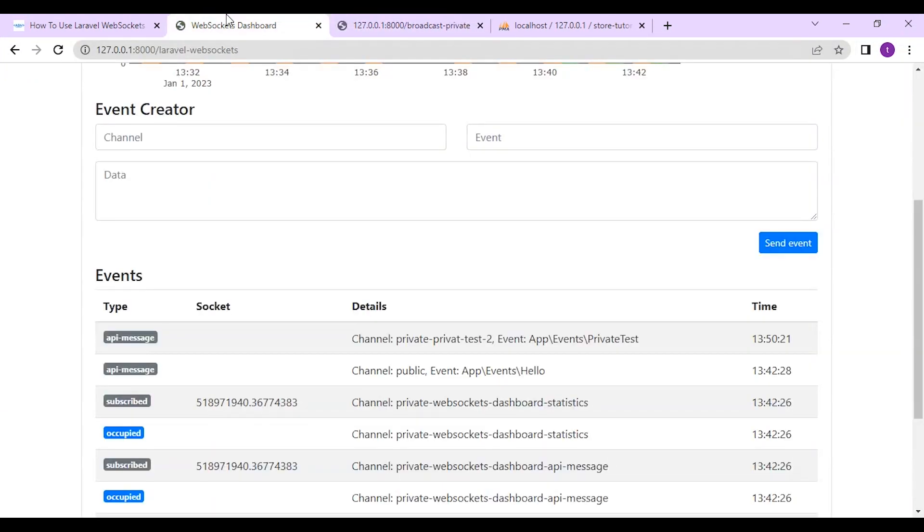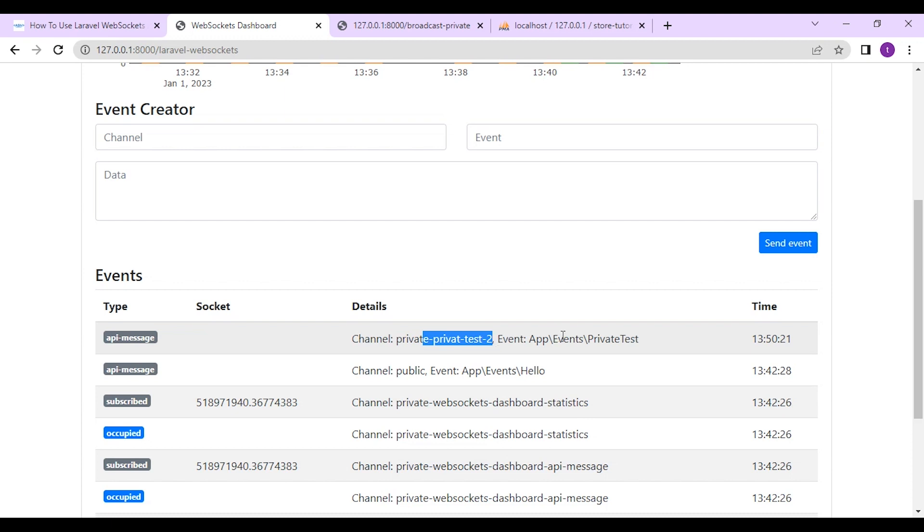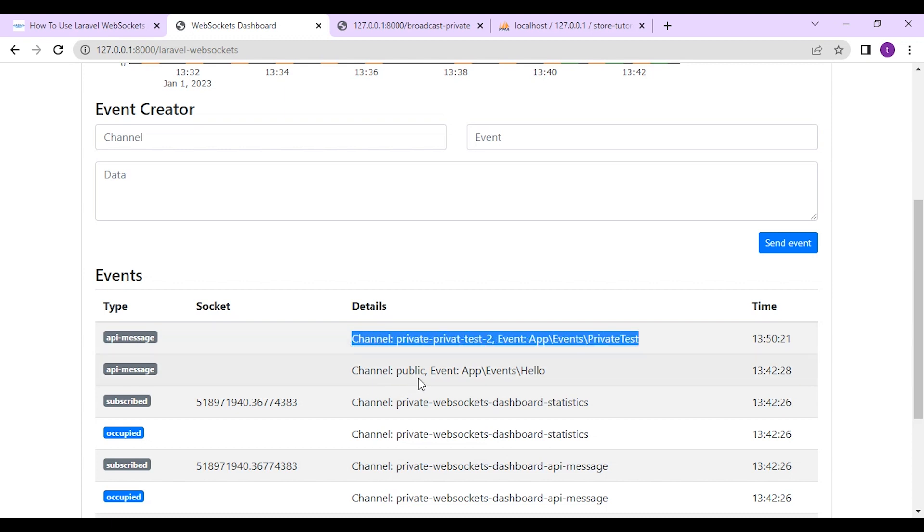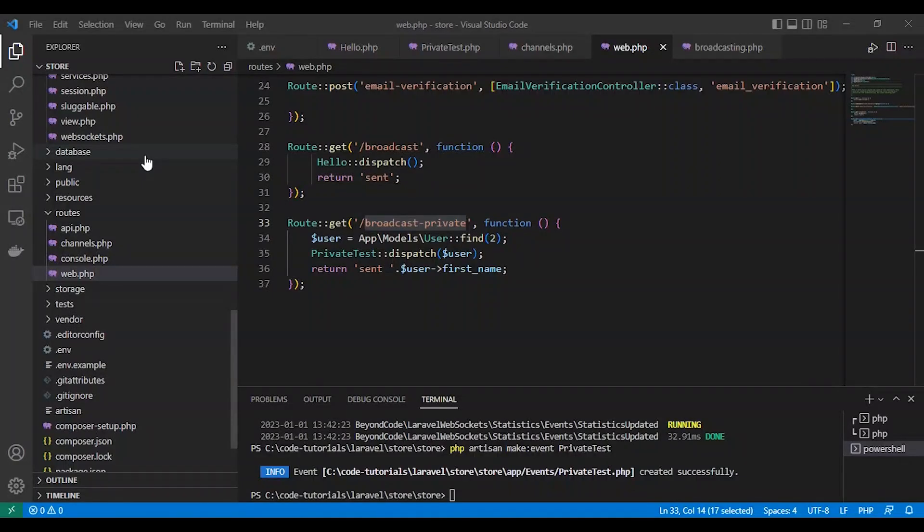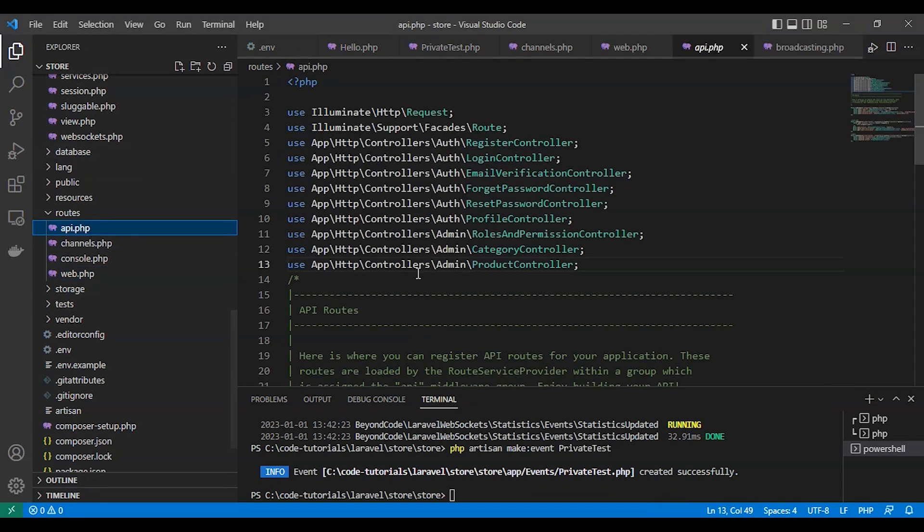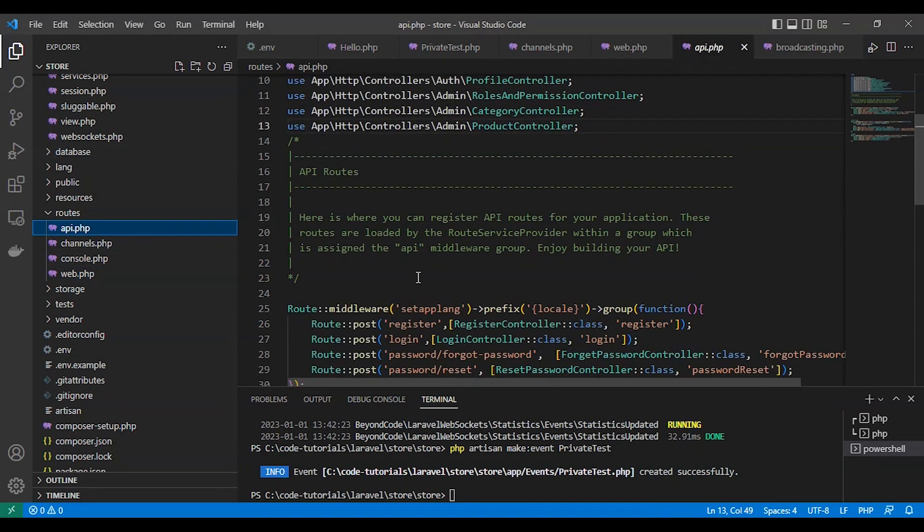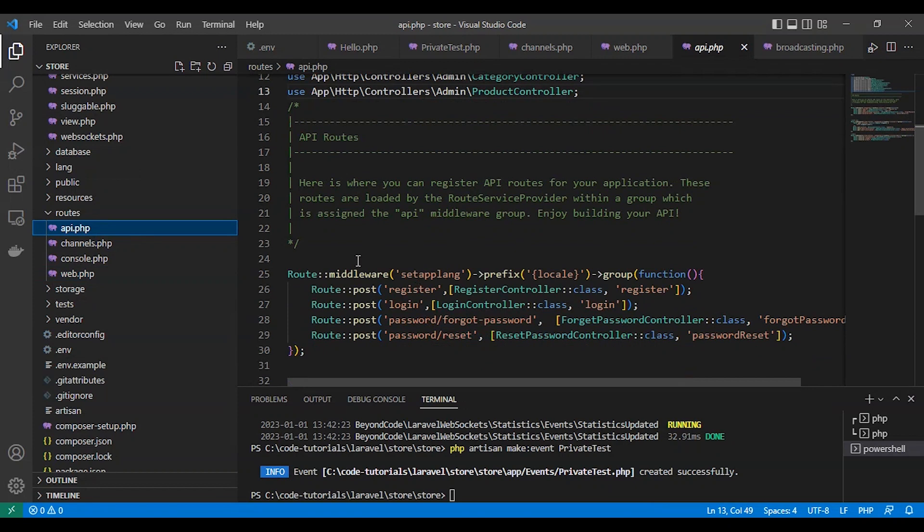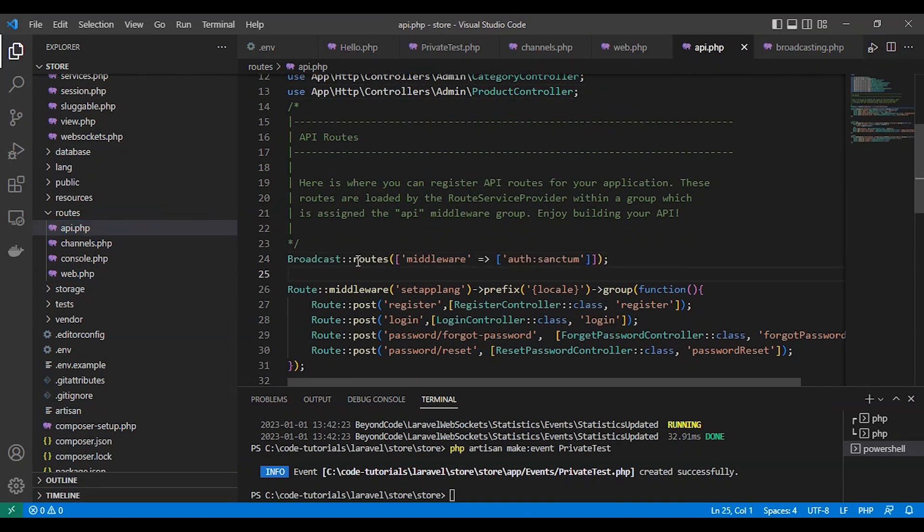So let's test it on our browser. Here's the first name of the user name. And on dashboard. Channel. Private. Private test with event. Private test. So everything is working fine on our route. But we need to authorize private broadcast channel with Sanctum. Restful API. I'm using Sanctum. So let's add a code to routes API PHP.